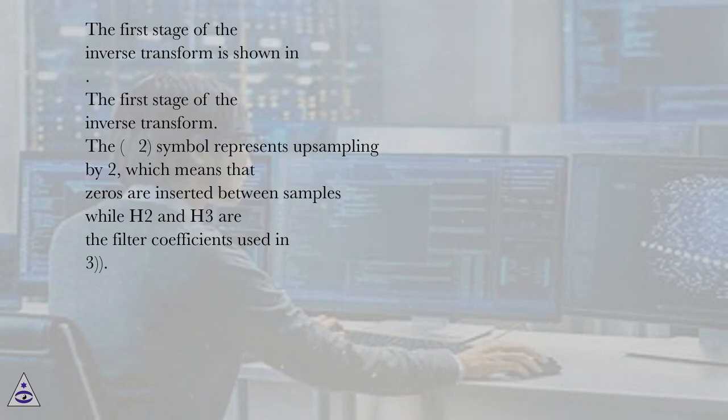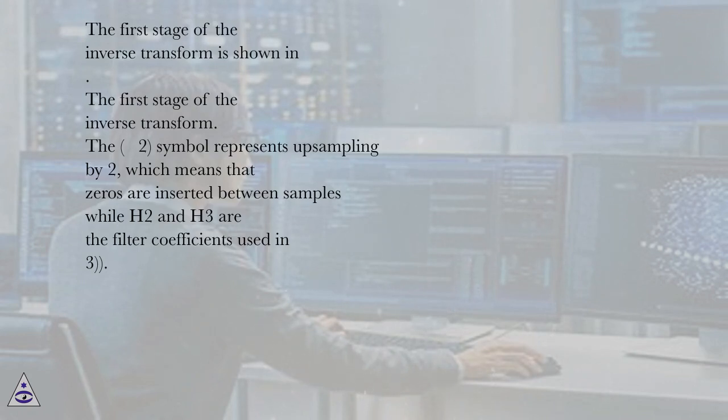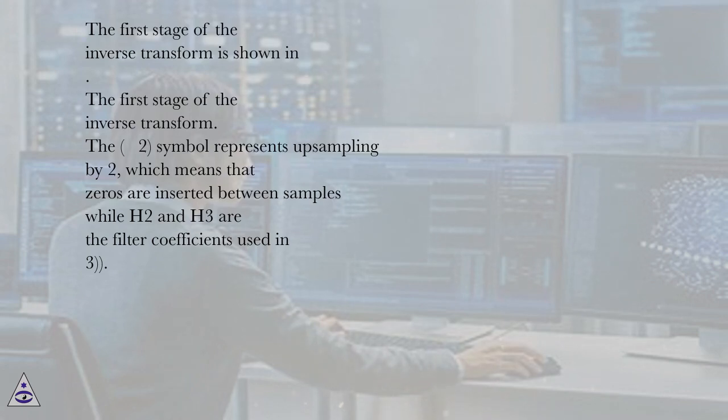The first stage of the inverse transform is shown. The symbol represents upsampling by 2, which means that zeros are inserted between samples while H2 and H3 are the filter coefficients used in the equation.